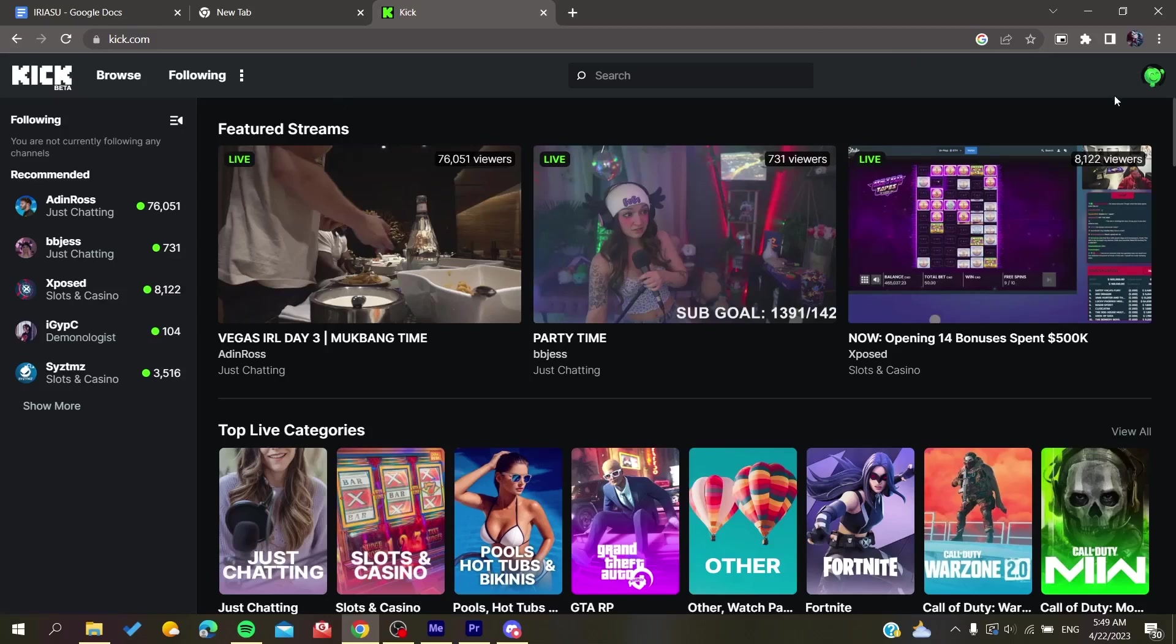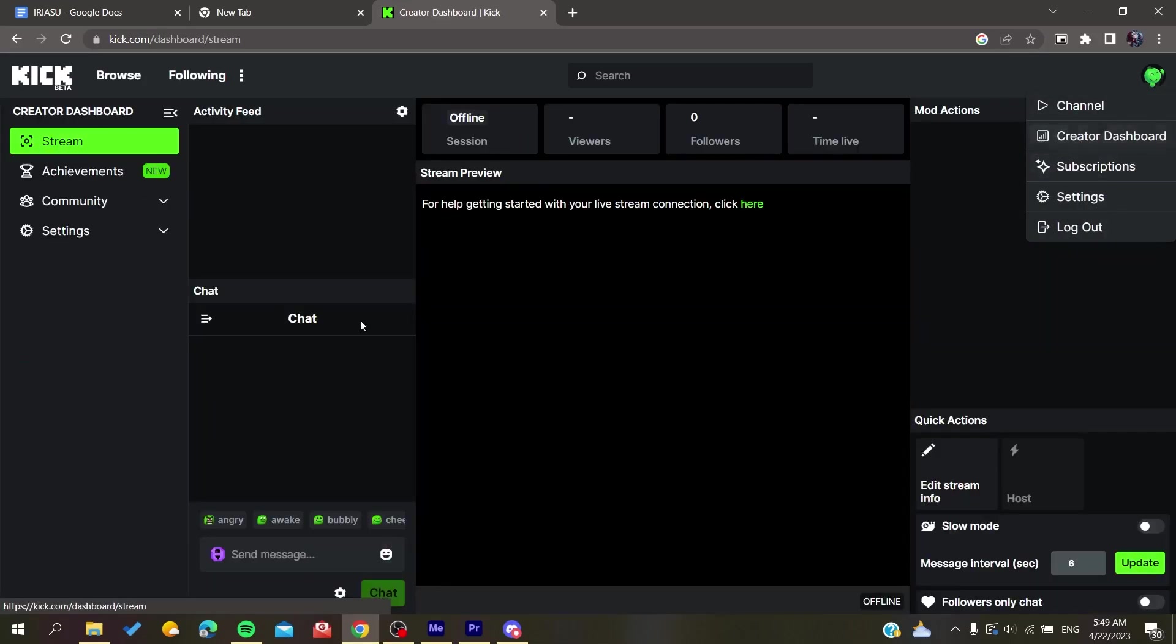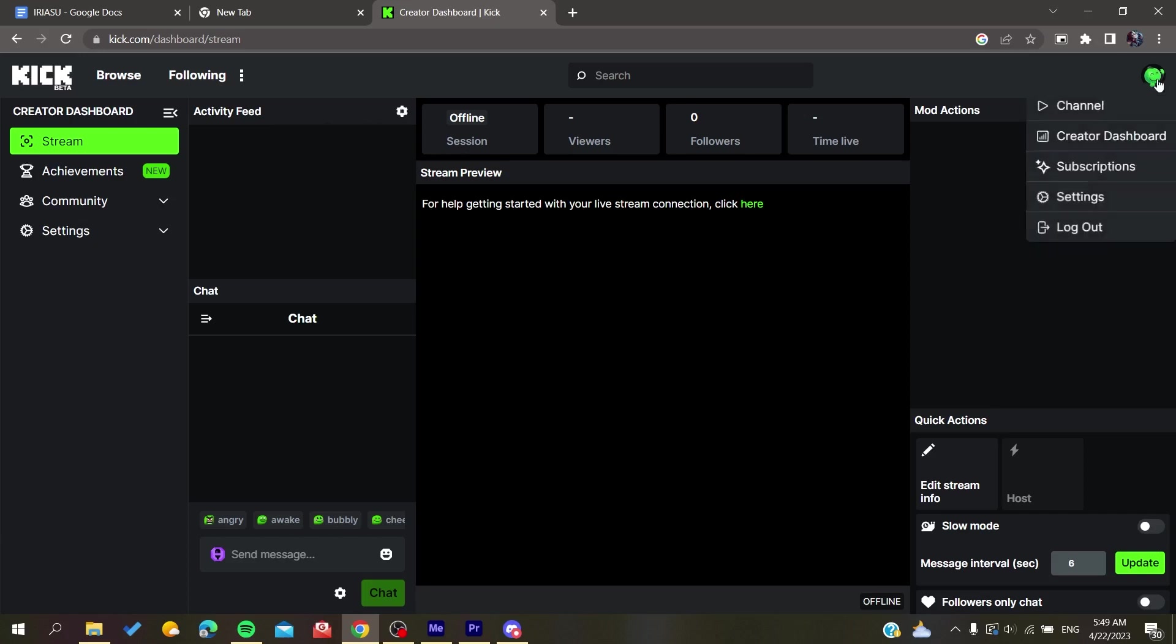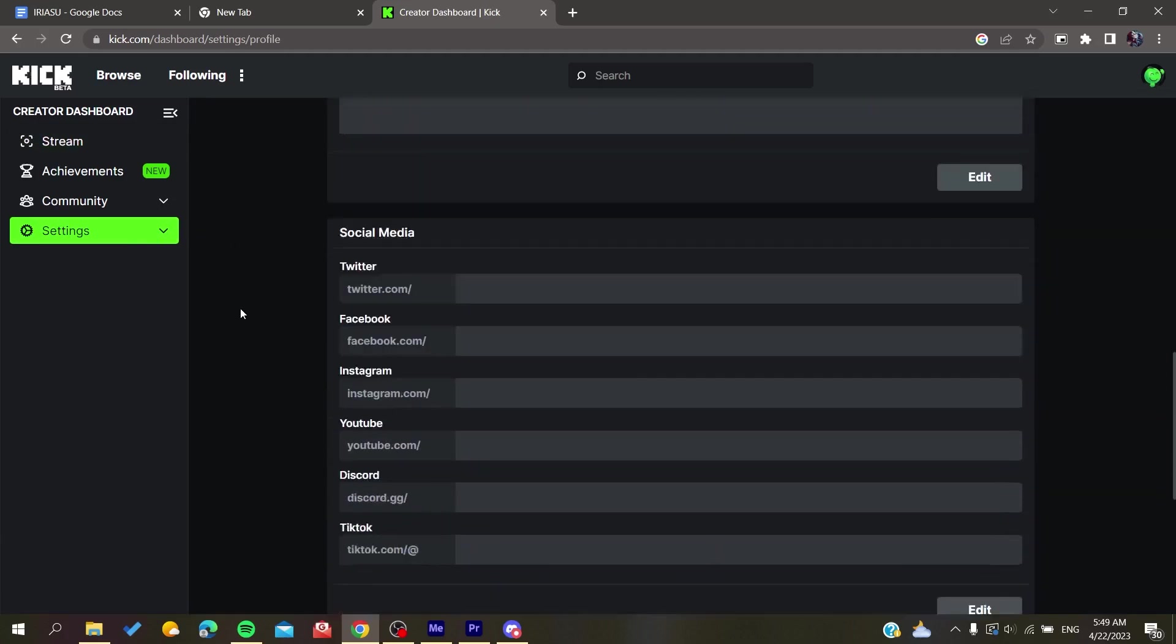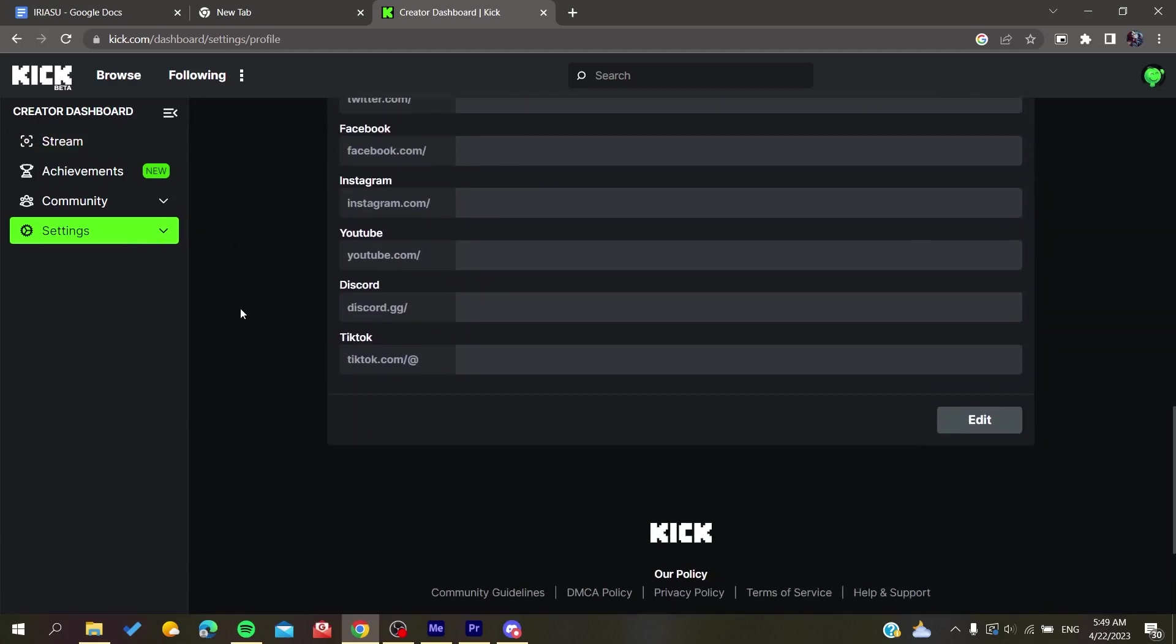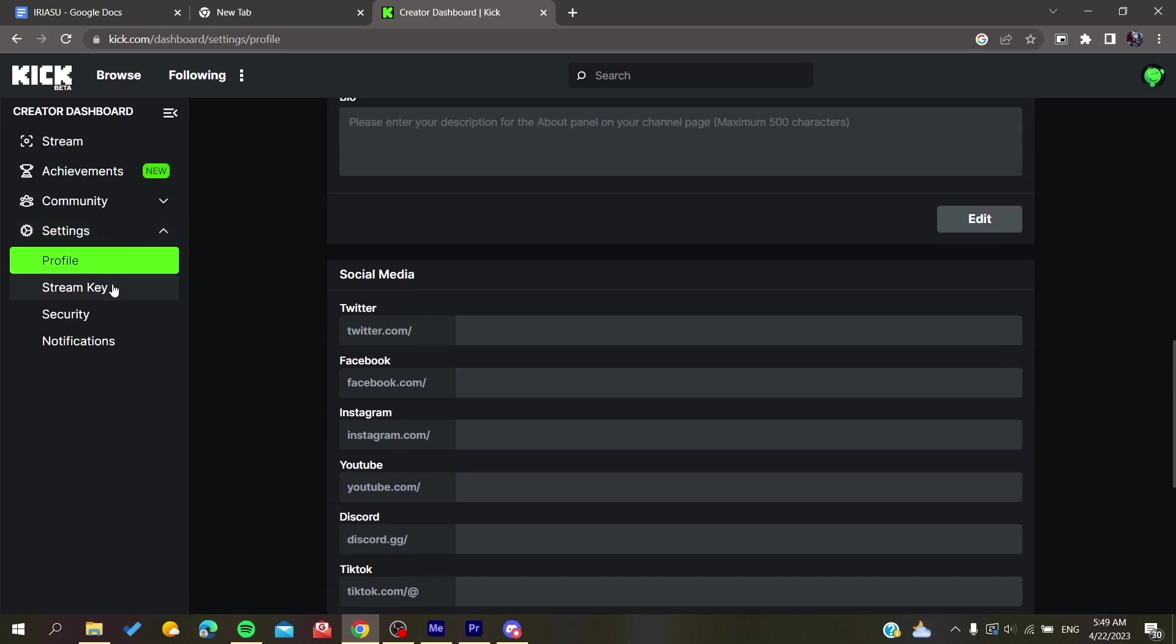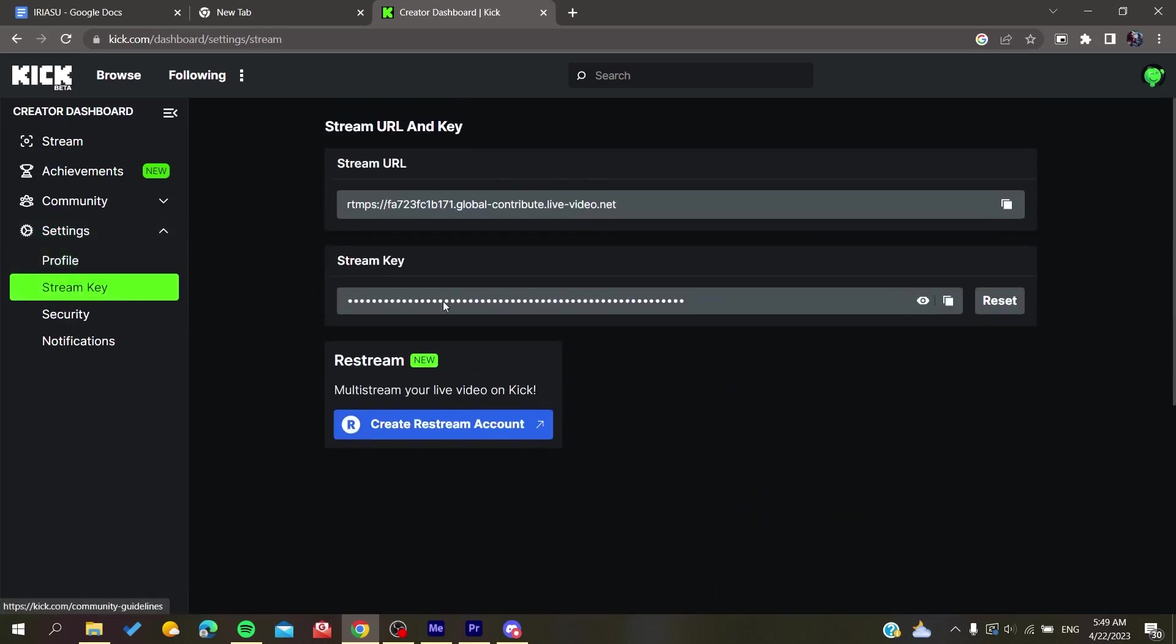Go to the Creator Dashboard. Here we need to start our stream with OBS or any other streaming software. First, we need to go to the settings so we can get our server and other information. You search for the stream key, and here you will find the stream URL. Copy it.